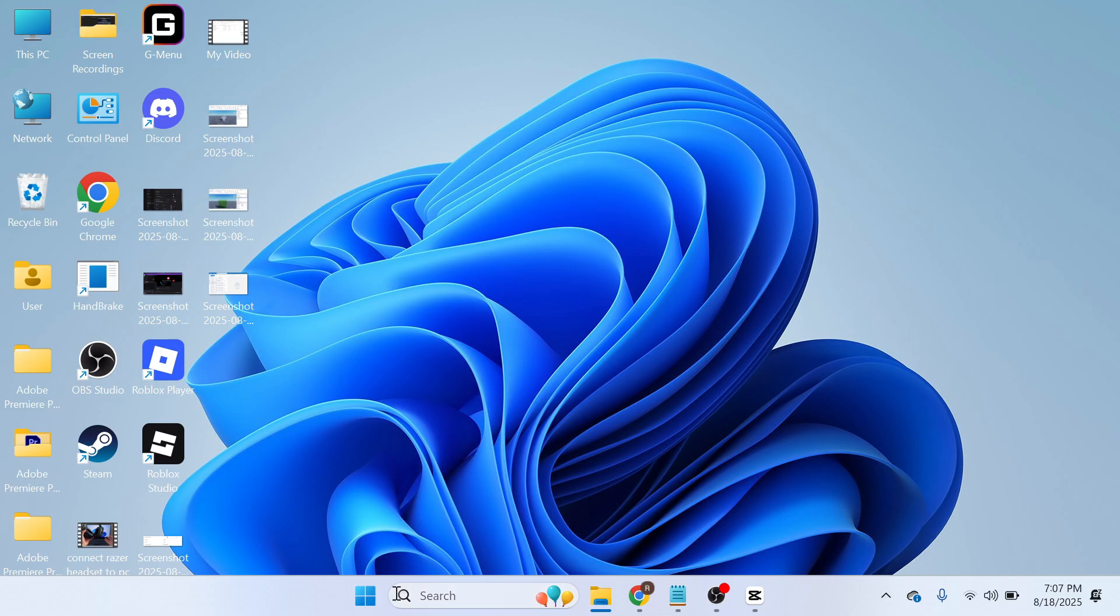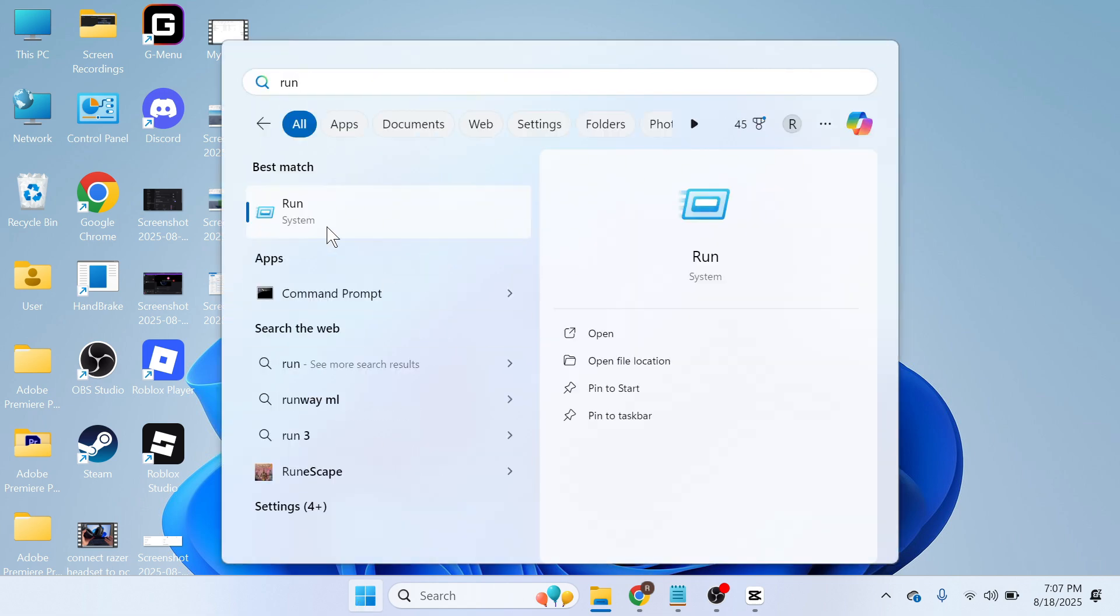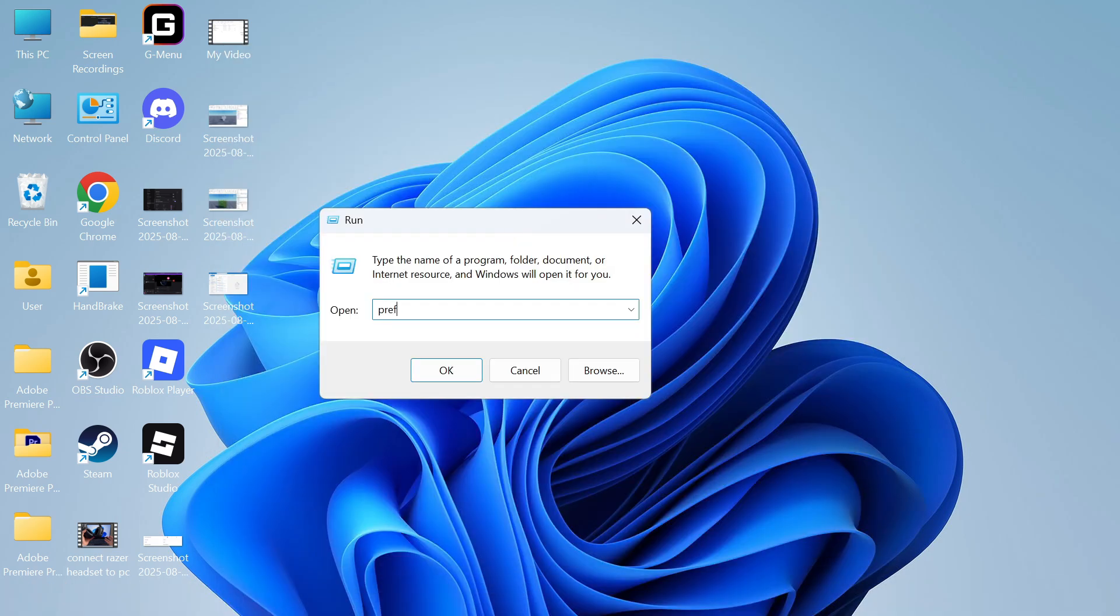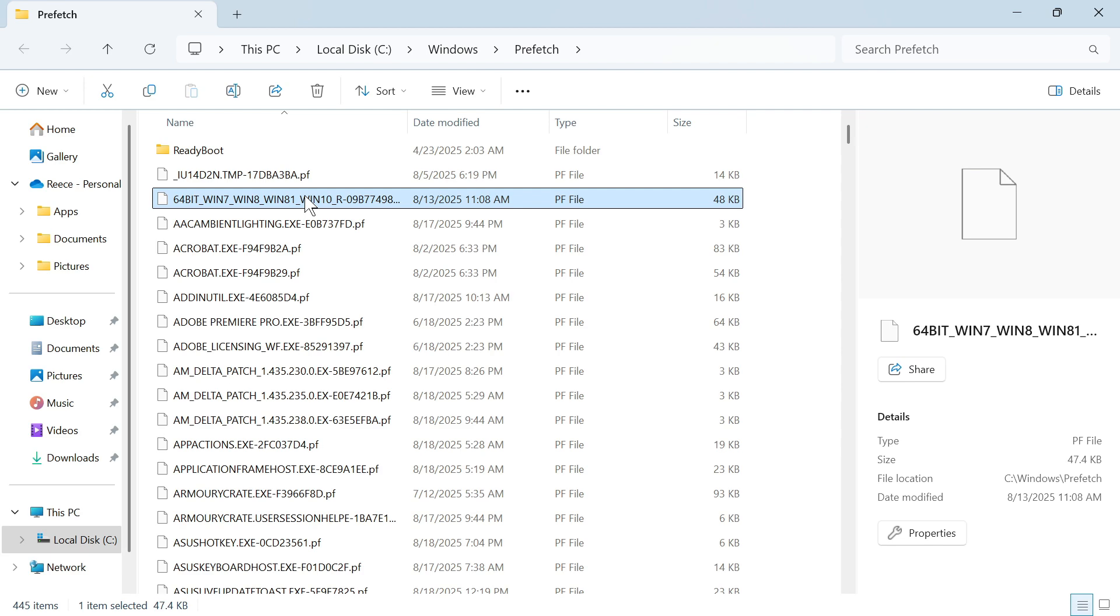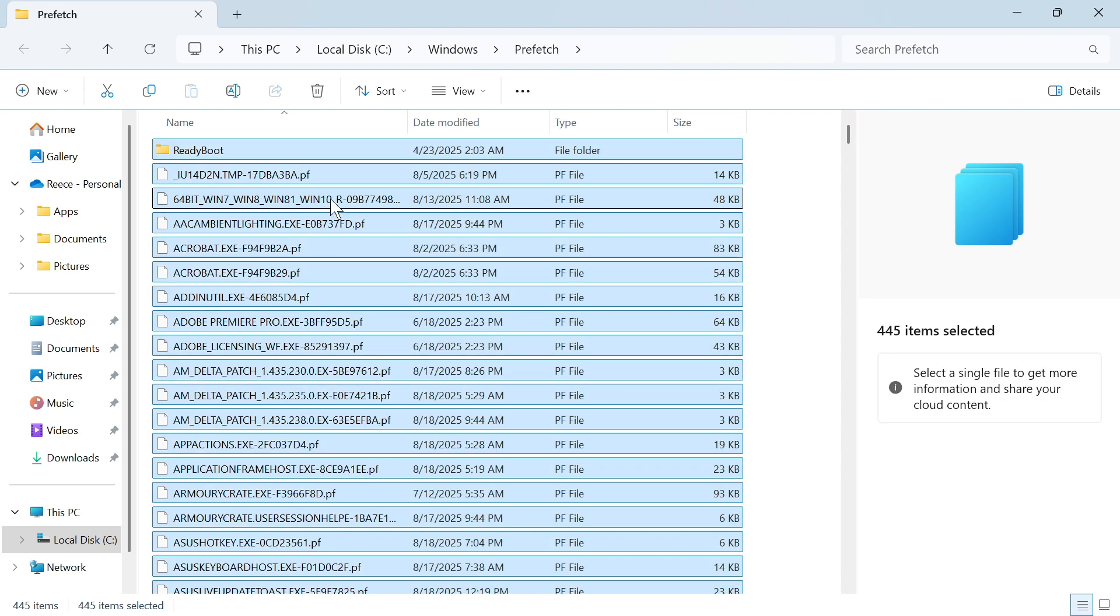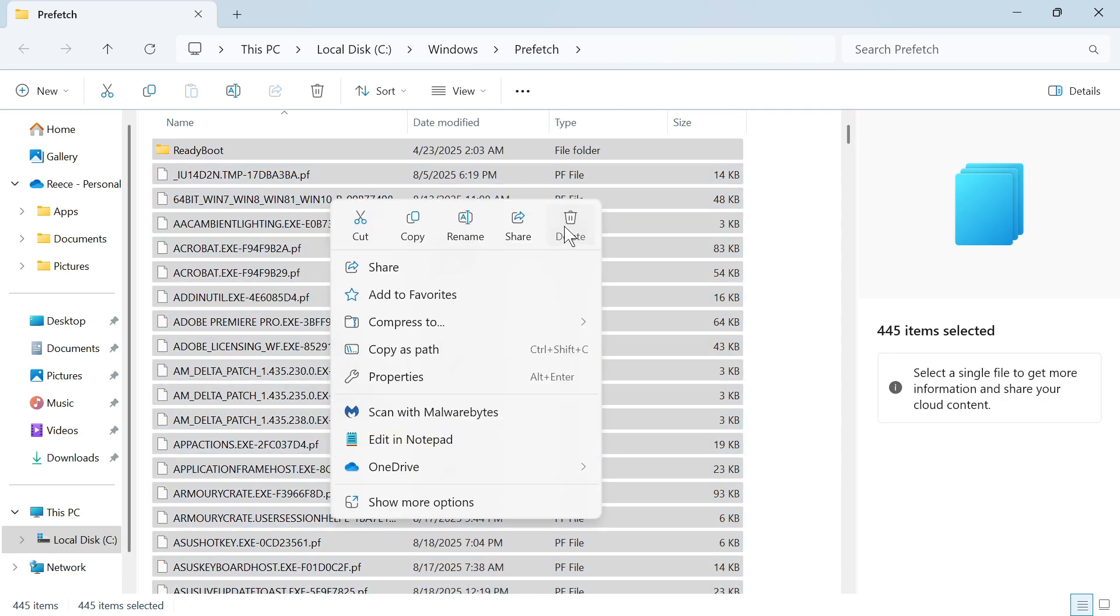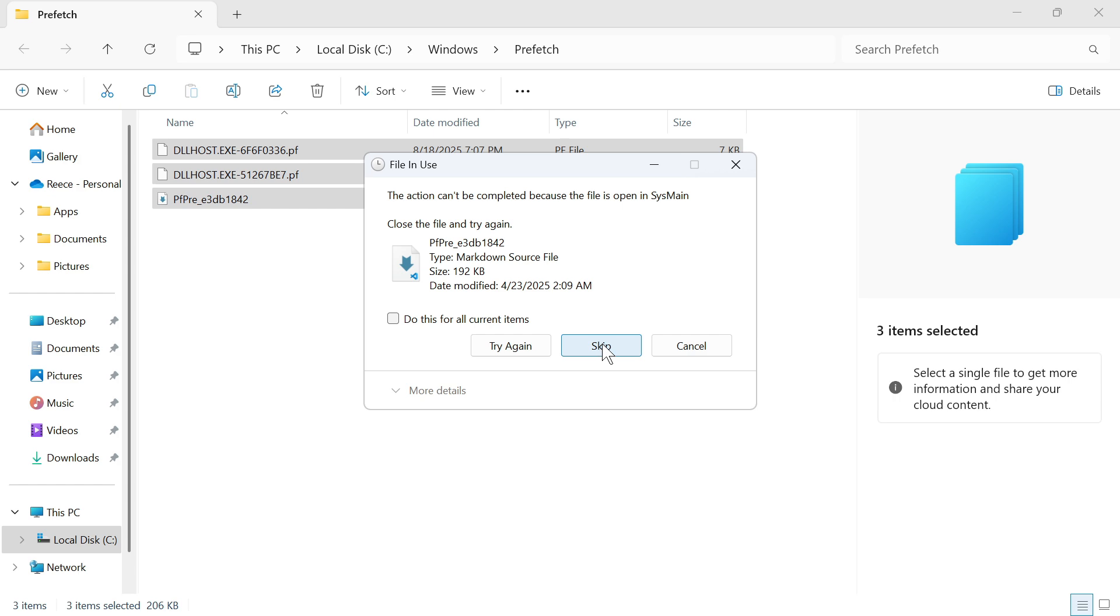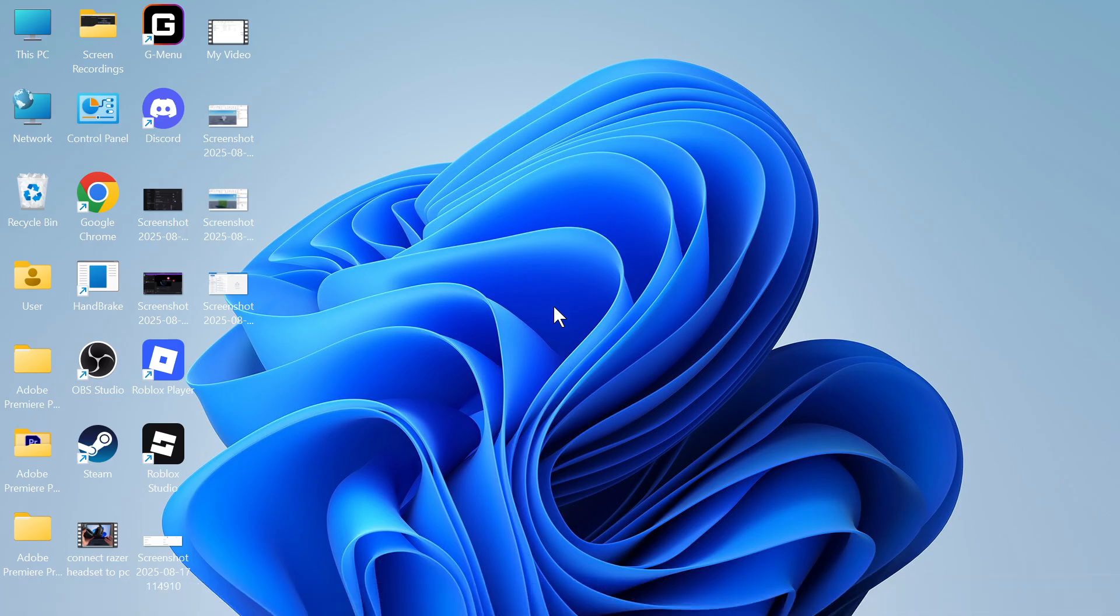The next thing you need to do is head back over to the start menu, search for run again and click on this window. Type in the word prefetch and then press enter. Click on continue and then once again select all of these files, right click and delete them. Once you've deleted these files that should have already saved you quite a lot of space.